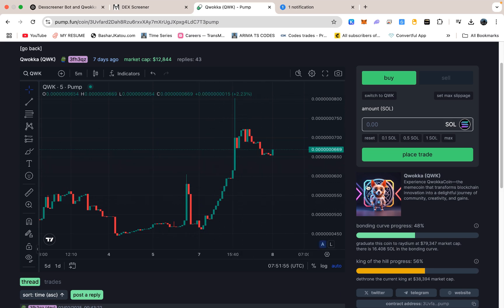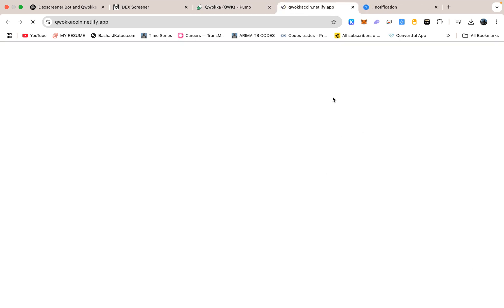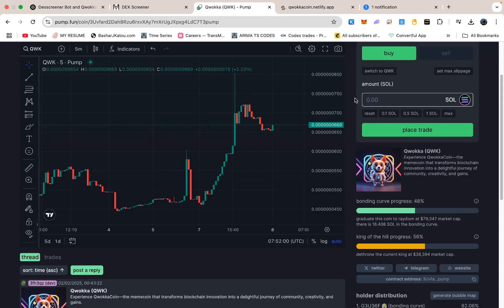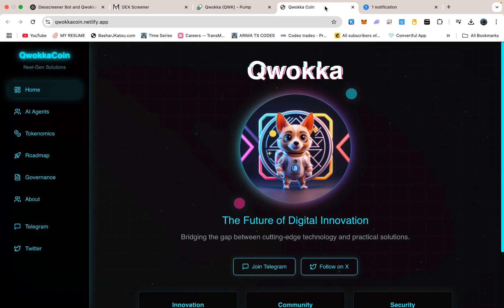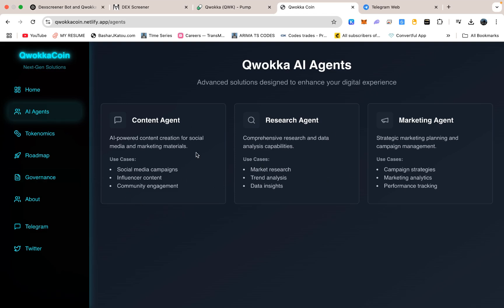The main pillars we are working on are these AI agents that help with content creation, research, and marketing. So if you are running a crypto-related project, or you just need help drafting posts or analyzing data, Kwaka Coin aims to provide those features to holders. But in addition to that, I wanted to give people something more immediate, something they could use right now while the AI agents are still under development.